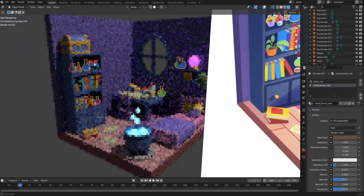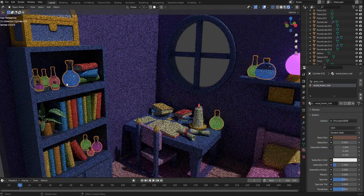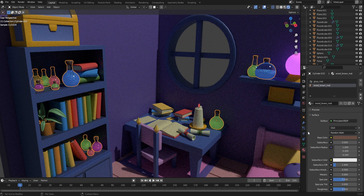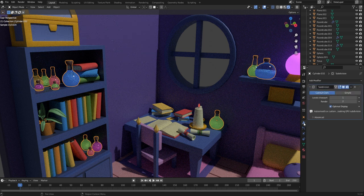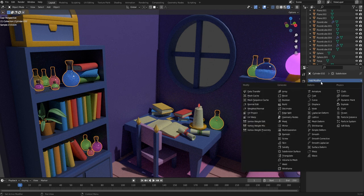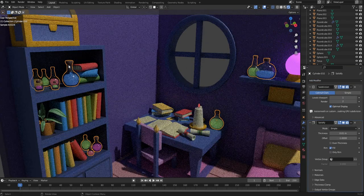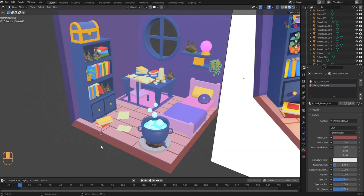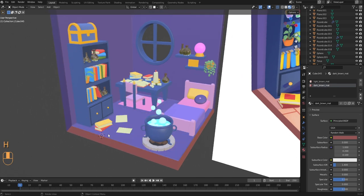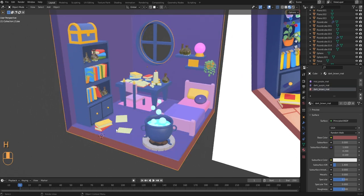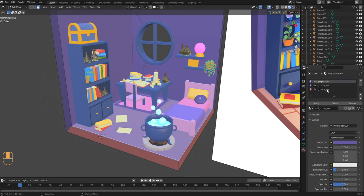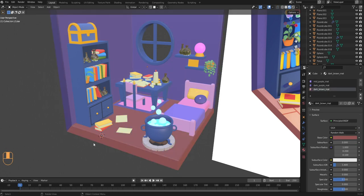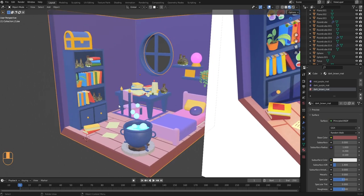One last thing here is to add some thickness to the glass so the bottles won't look too flat. Select the bottles, go into modifier properties, and from Add Modifier add the Solidify modifier. That adds nice thickness to the glass and makes it look better. We're now all done with the base materials.